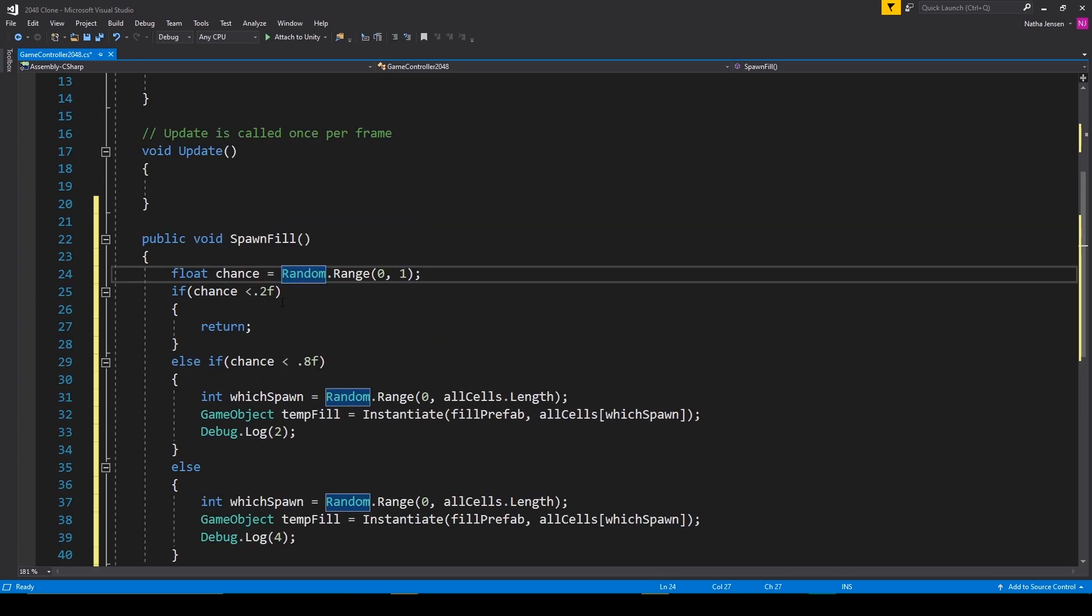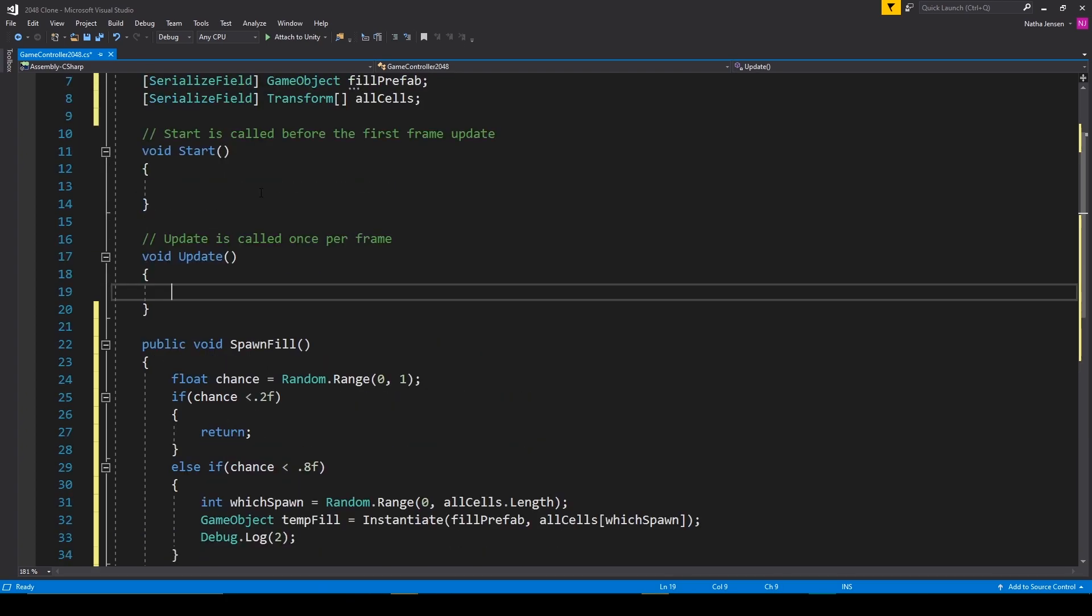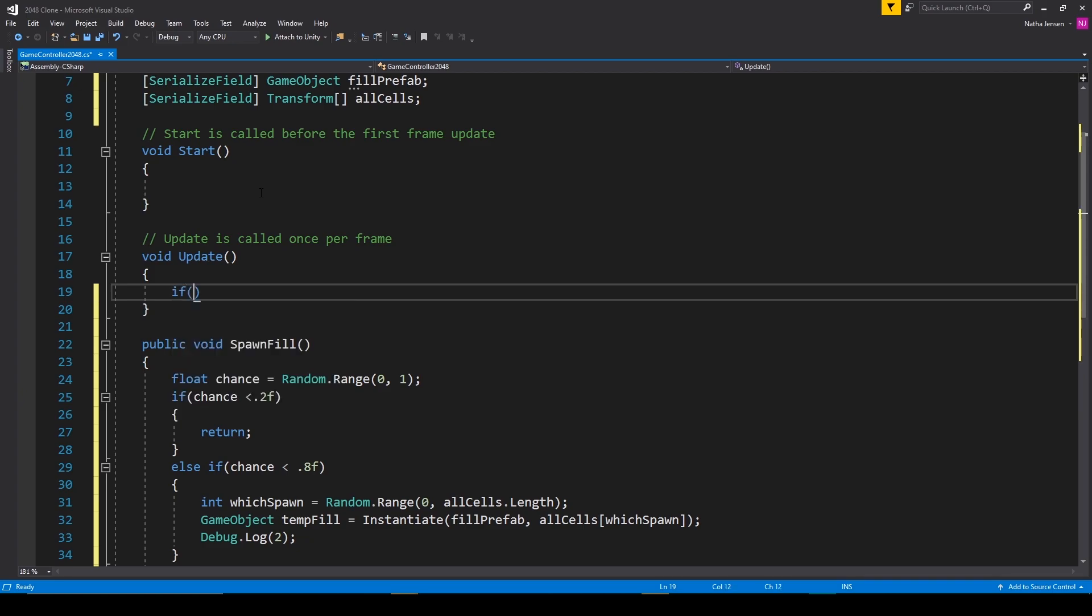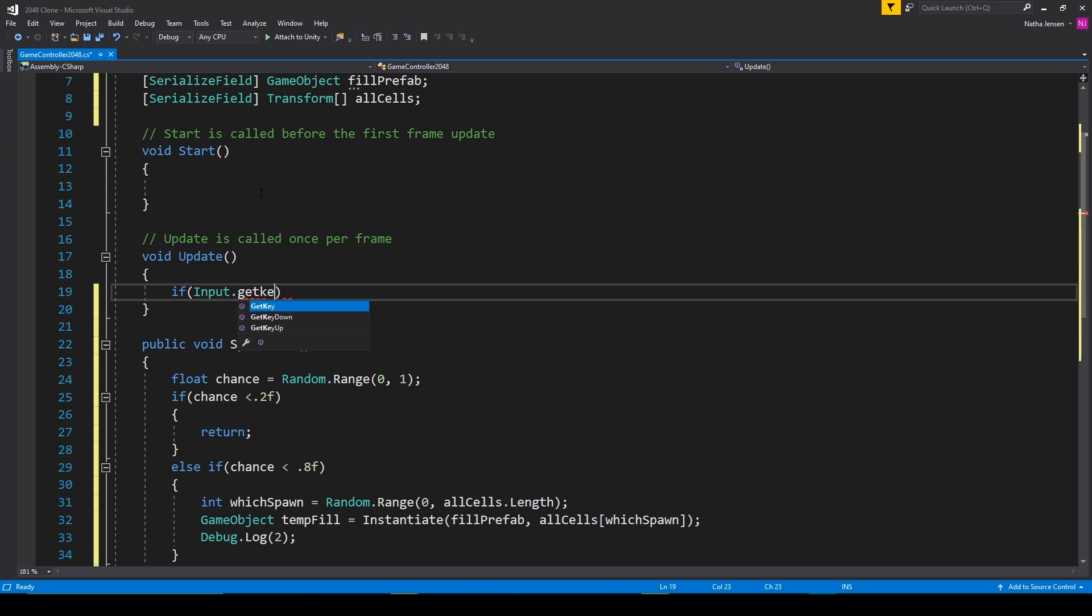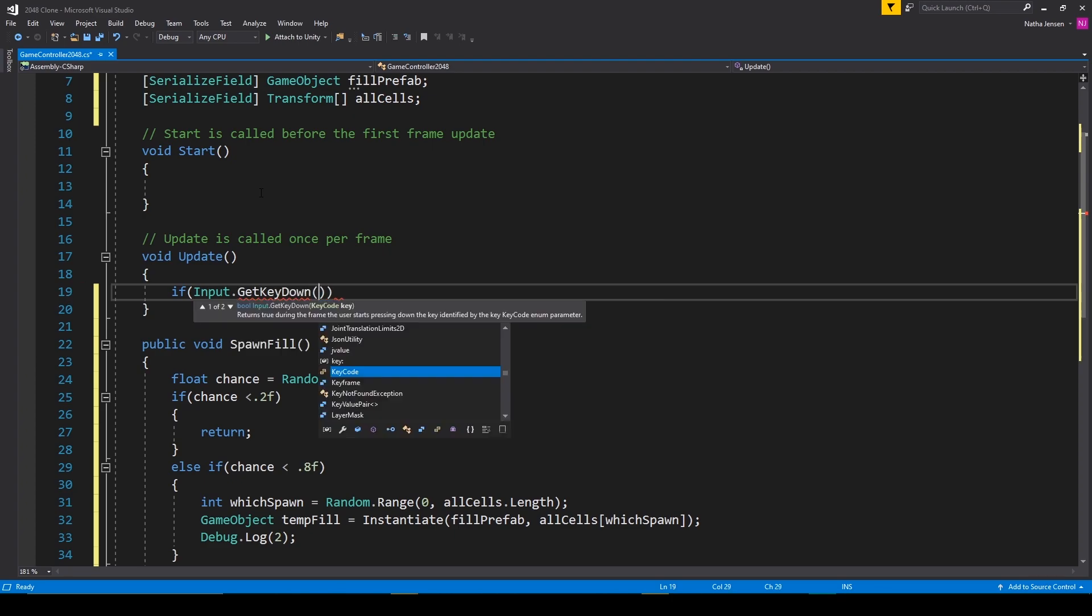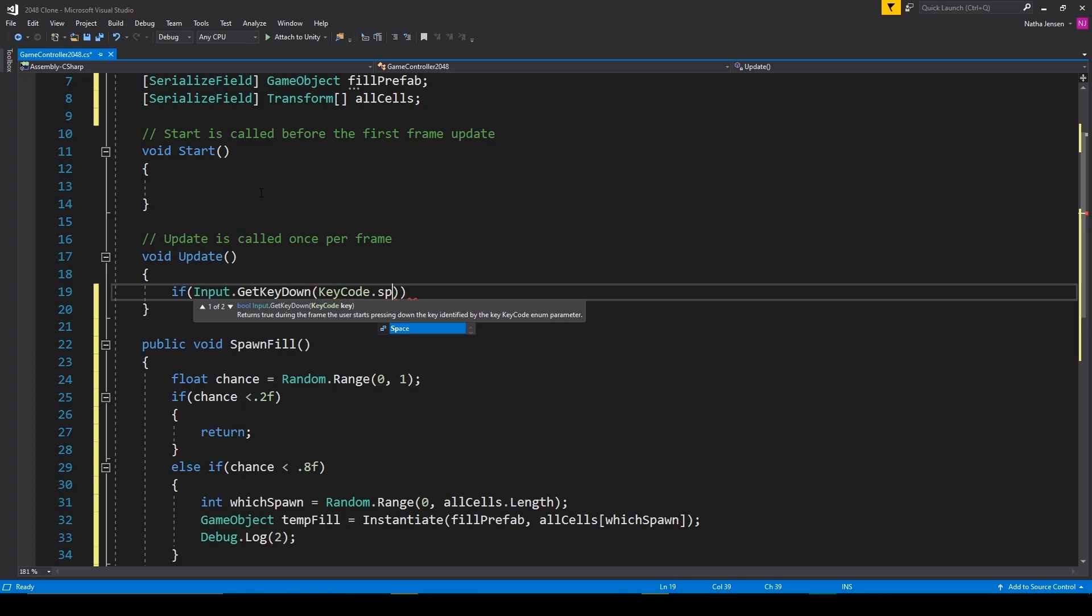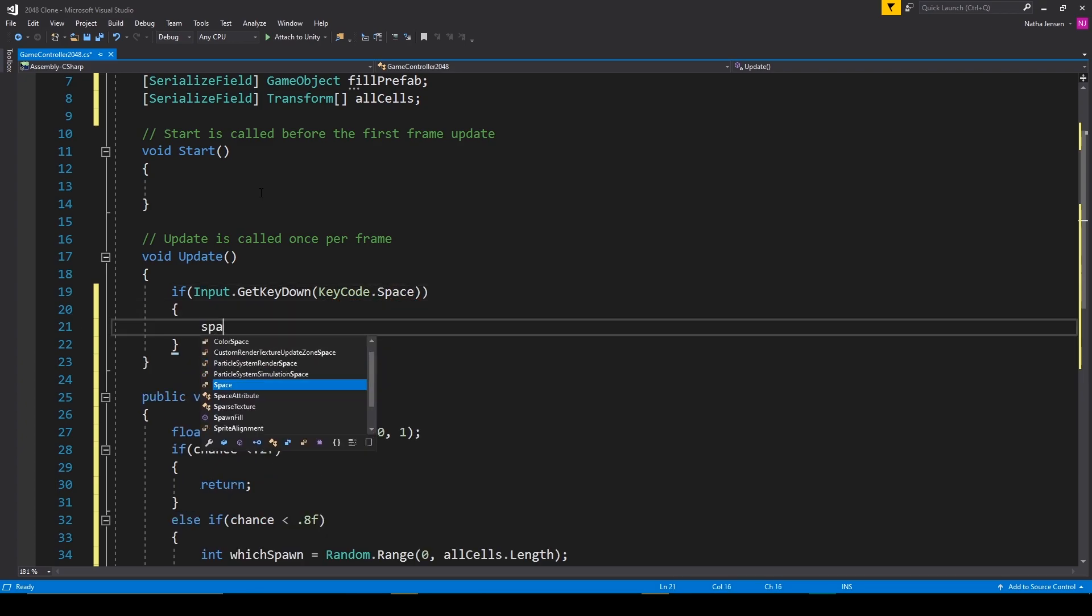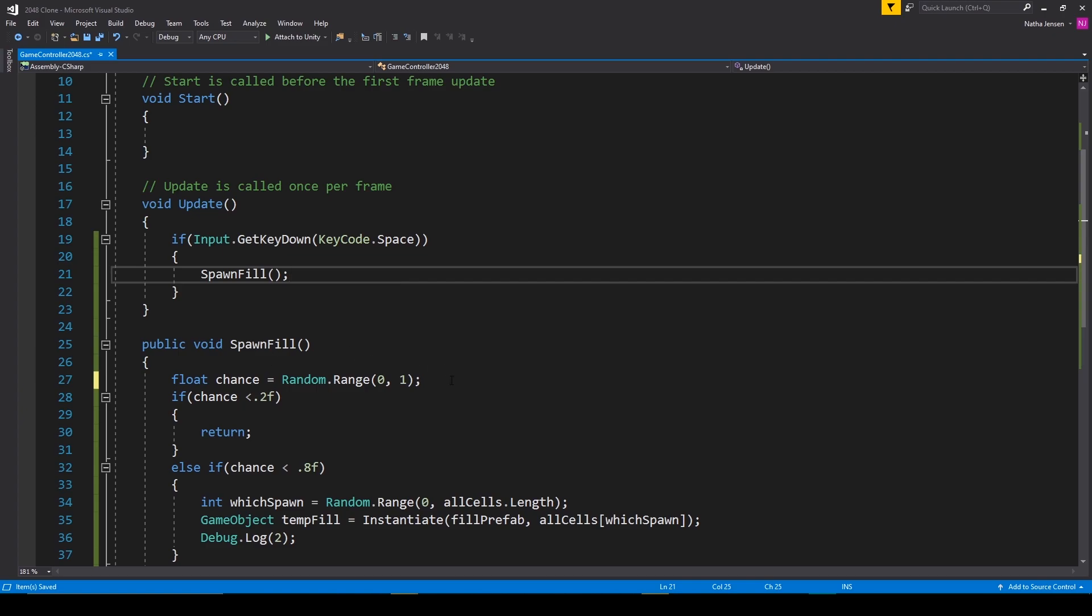So for now I'm just going to use an input check in our update function. So I'm going to check to see if input dot get key down key code dot space. And then we'll call spawn fill.